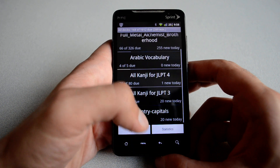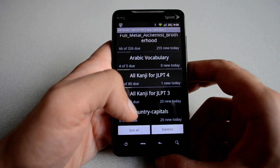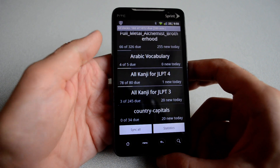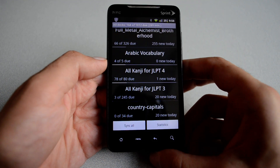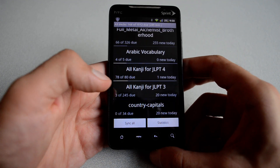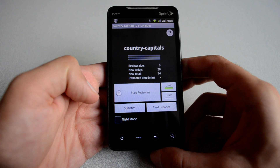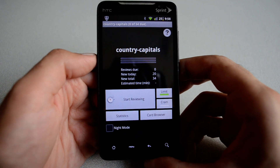Let me go back. So let's start with a simple example — in this case, the country capitals. I'm going to hit on it and it opens the deck for me.